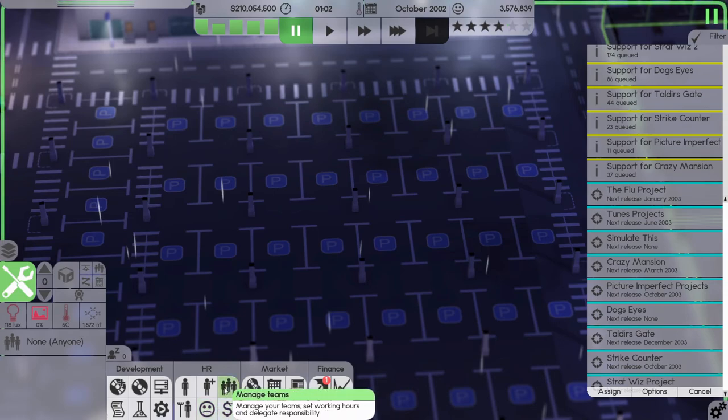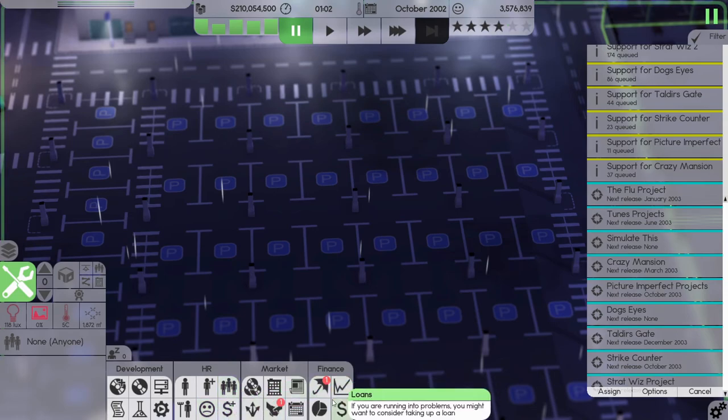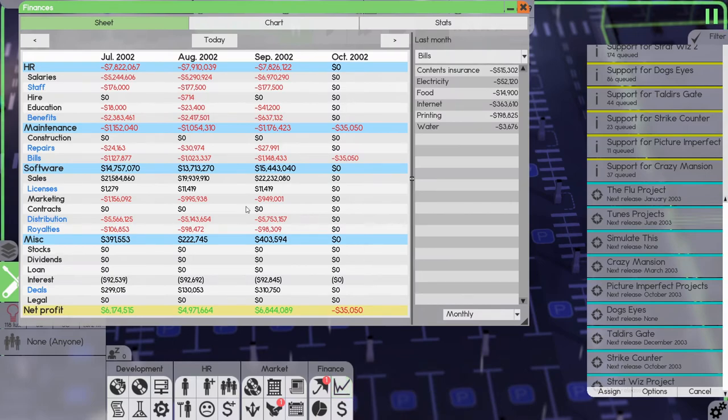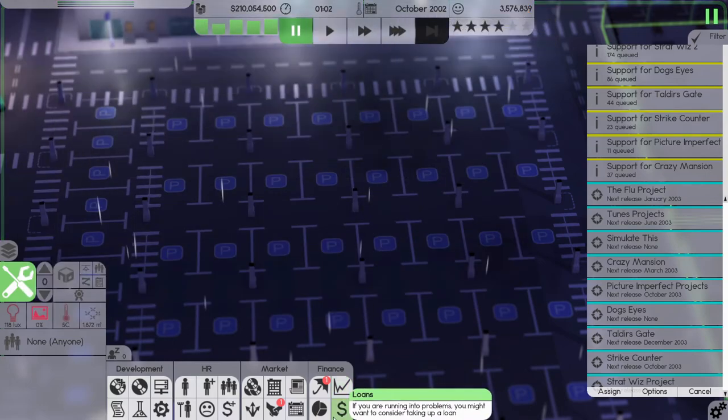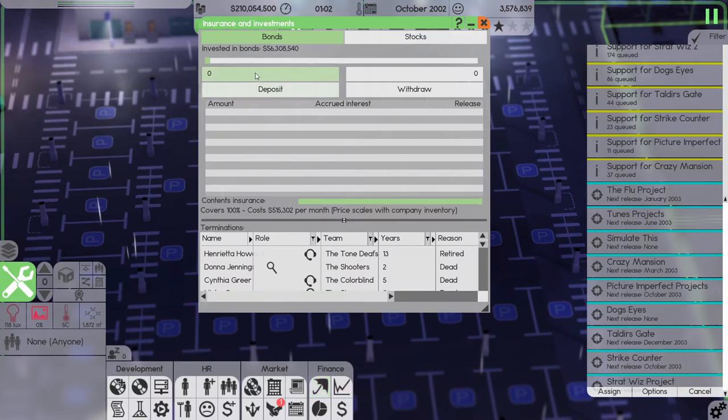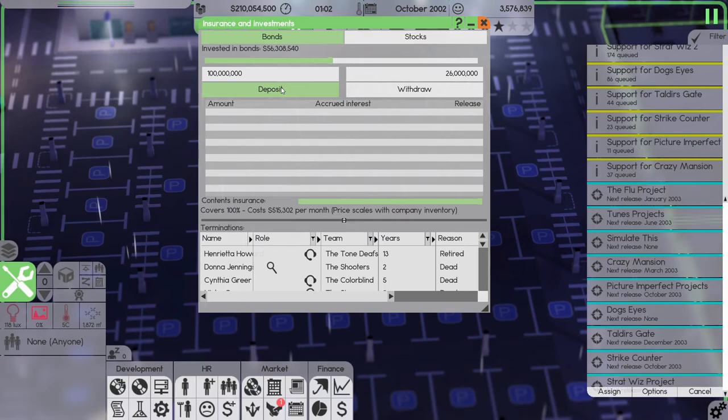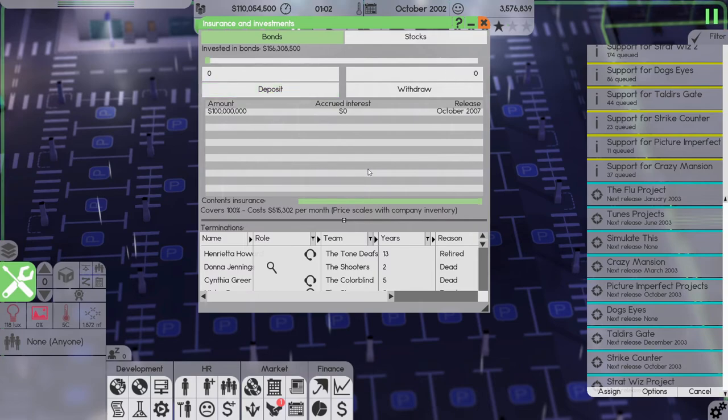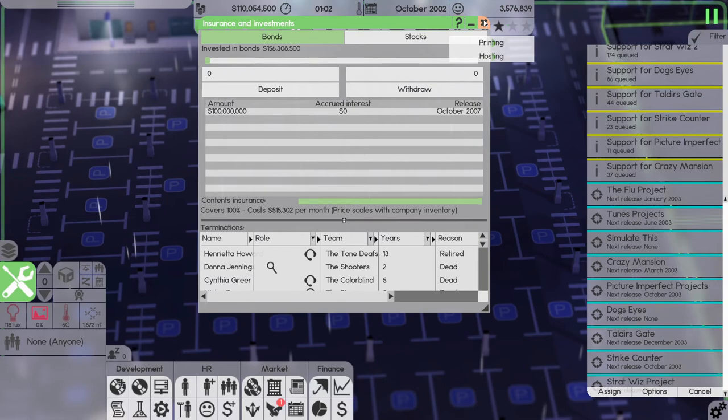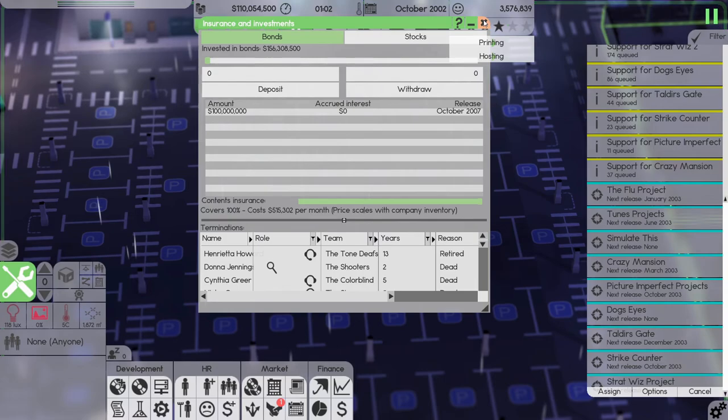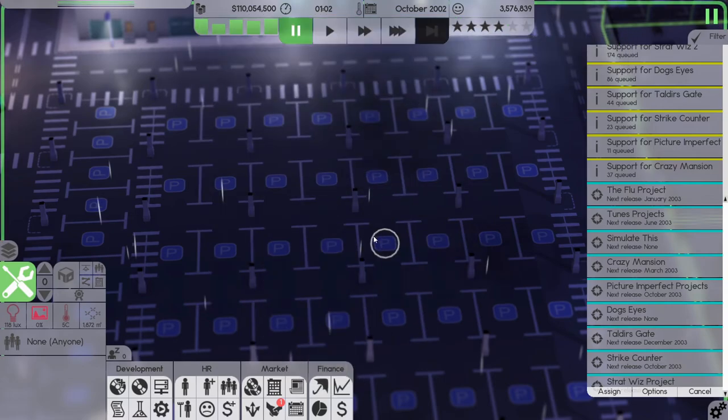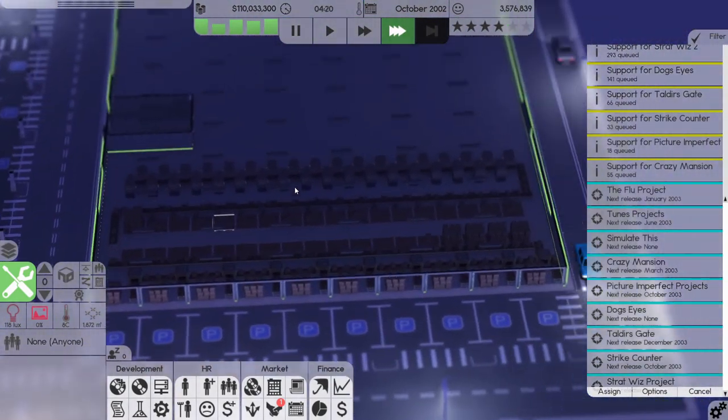Let's put some money in our rainy day fund. If I can remember how. Finances. No. Loans. No. There. So let's put a hundred million away. That's pretty good.